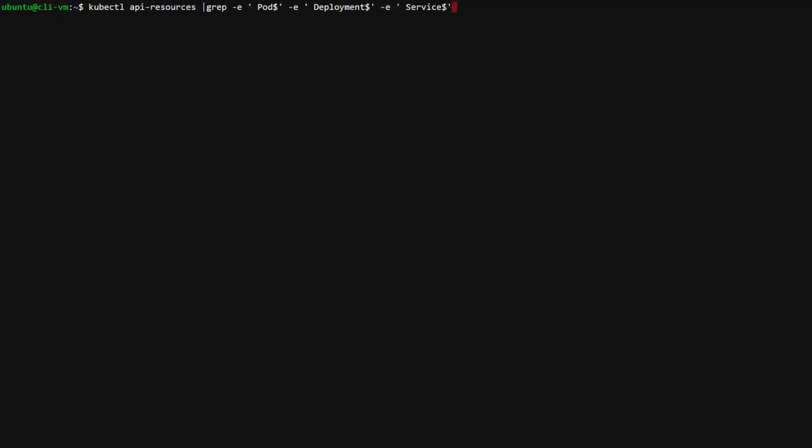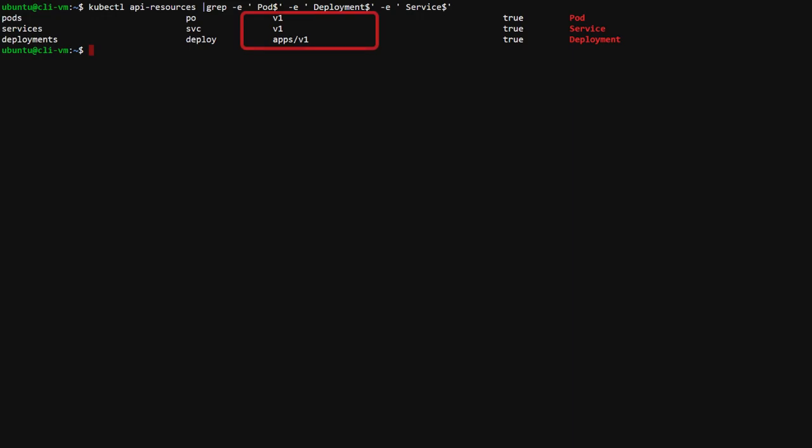The API resources command shows all of the objects that are accessible through the Kubernetes API, both standard and custom resources. I'll limit the search to just a few standard objects. Notice the API version v1. This is a reference to a standard Kubernetes resource in the API.